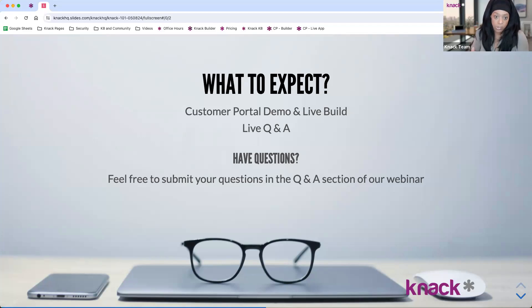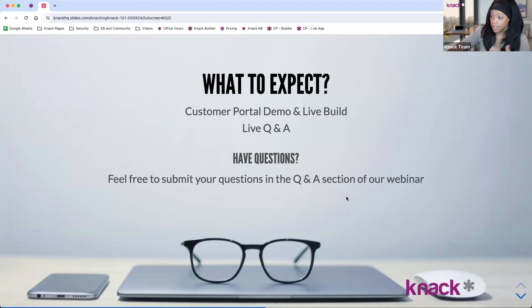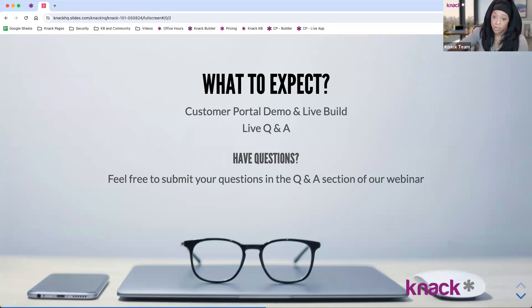If you don't feel like you have your questions answered today, you can always reach out to our team. We'll talk a little bit more at the end of this webinar about how to work with us and get some additional support as you're building out your application. So with that said, let's go ahead and get started. The Q&A section is open for you to ask any questions that come up.